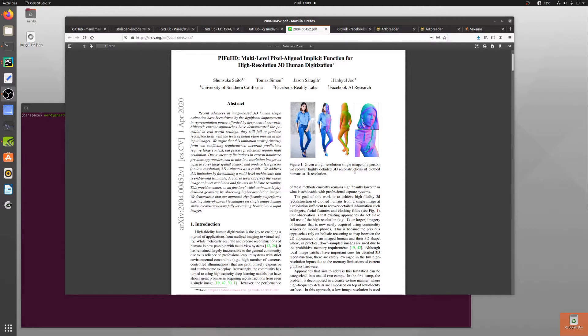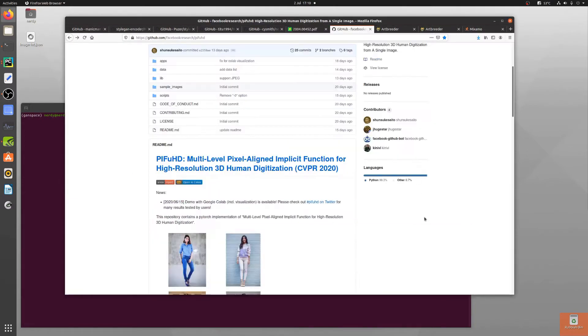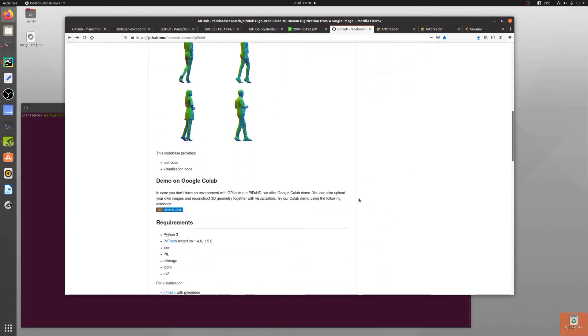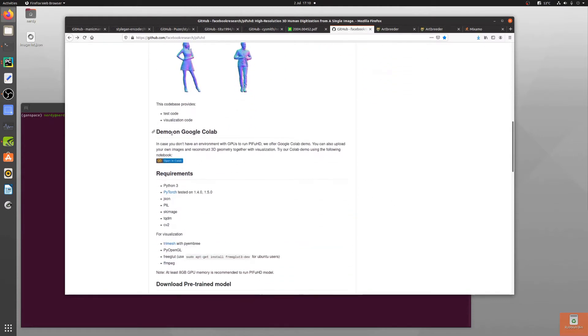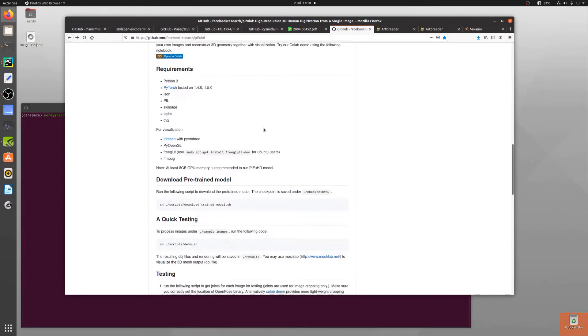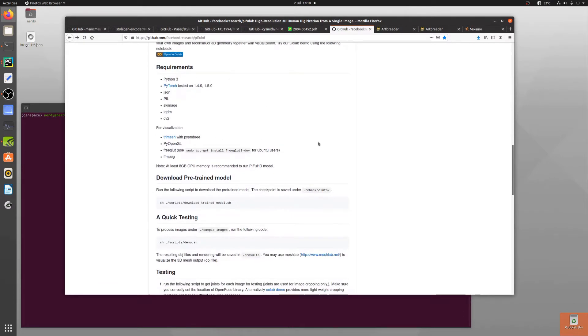Here we are, got a single image of a person that can recover highly detailed 3D reconstructions of clothed humans at 1k resolution. Of course there's a handy github page with a nice demo on colab if you want to click that, but I've just downloaded it and installed it on my local Ubuntu 20 system.